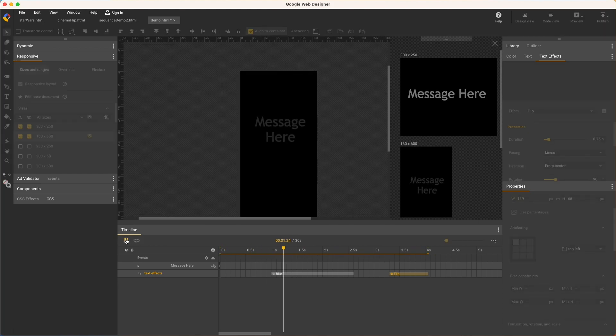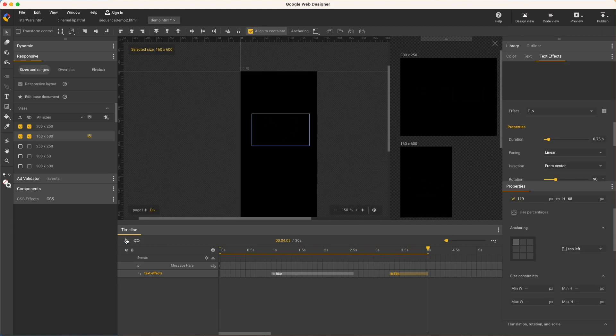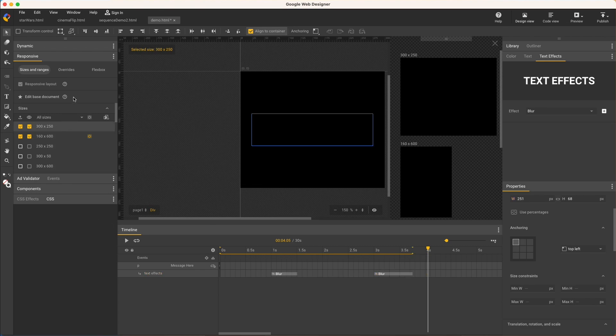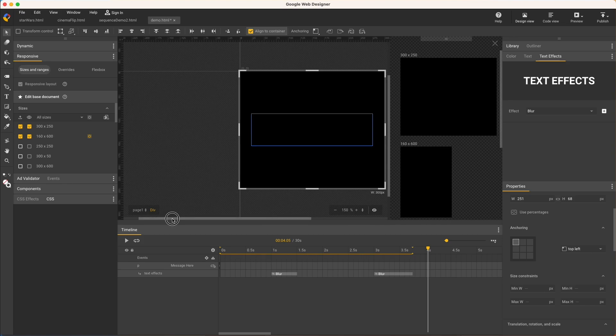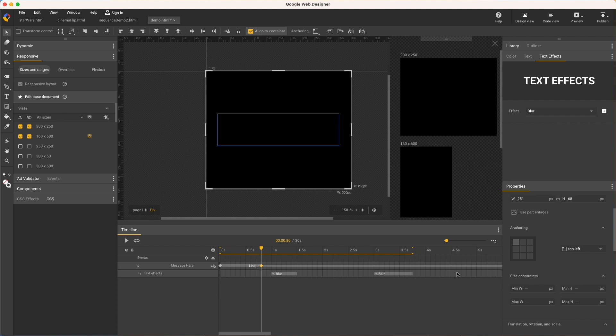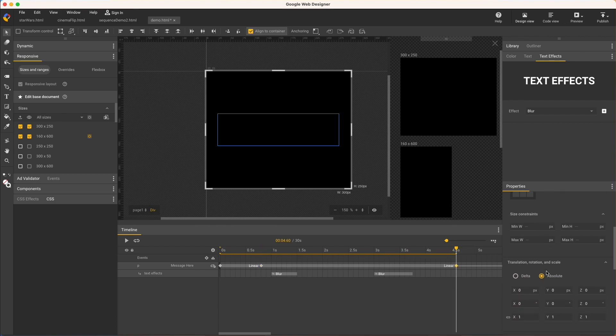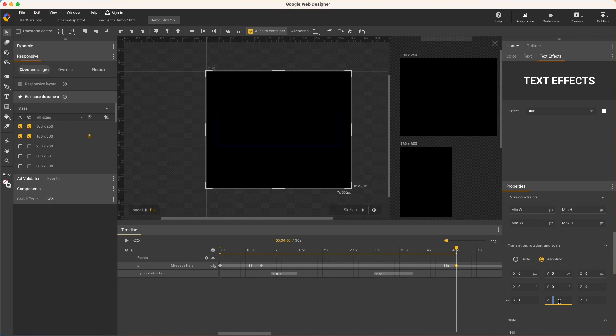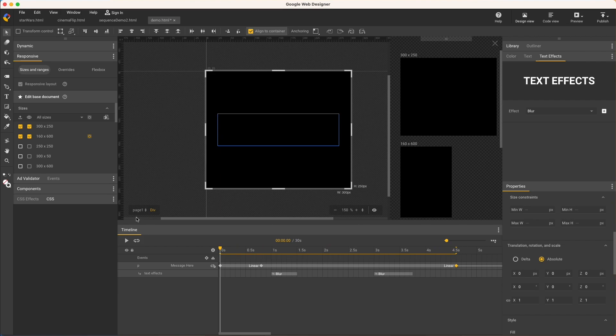Of course, you can still use keyframes if you like, and in combination with text effects. I'll return to the main size and choose Edit Based Document, so I'm authoring all sizes at once and set a couple keyframes, one just before and one just after these text effects. Then use the properties panel to create a very slowly shrinking animation with a 0.9 uniform scale. Then rewind and playback to see the more complex animation in all sizes.